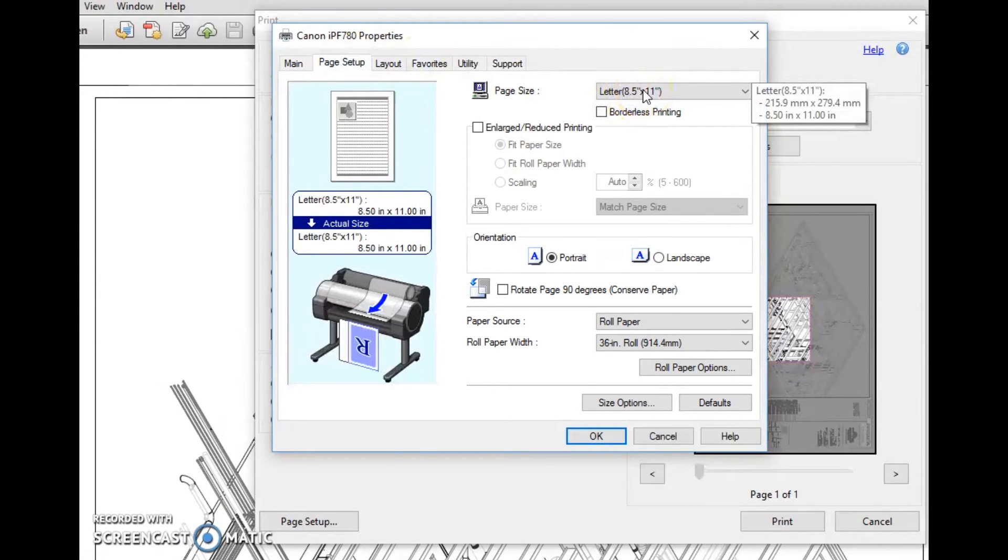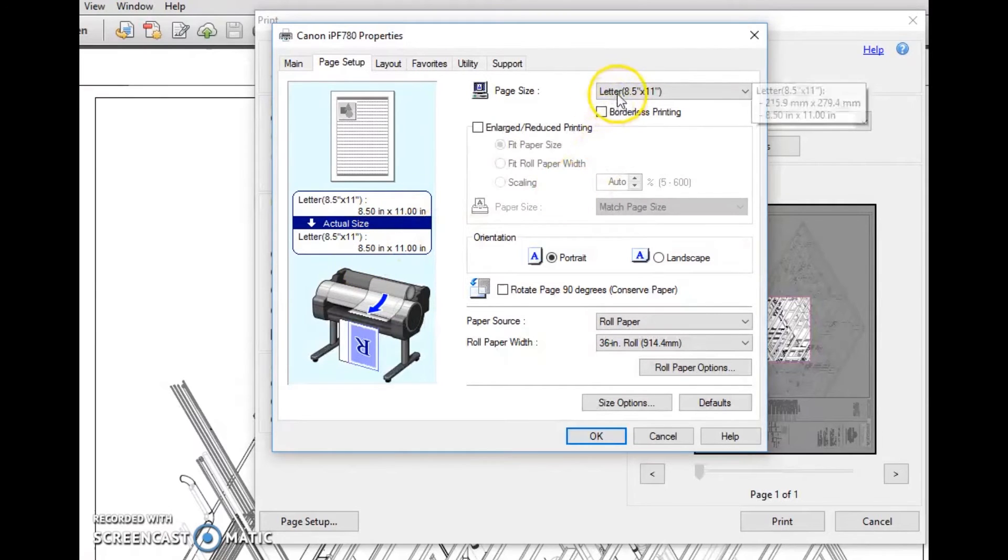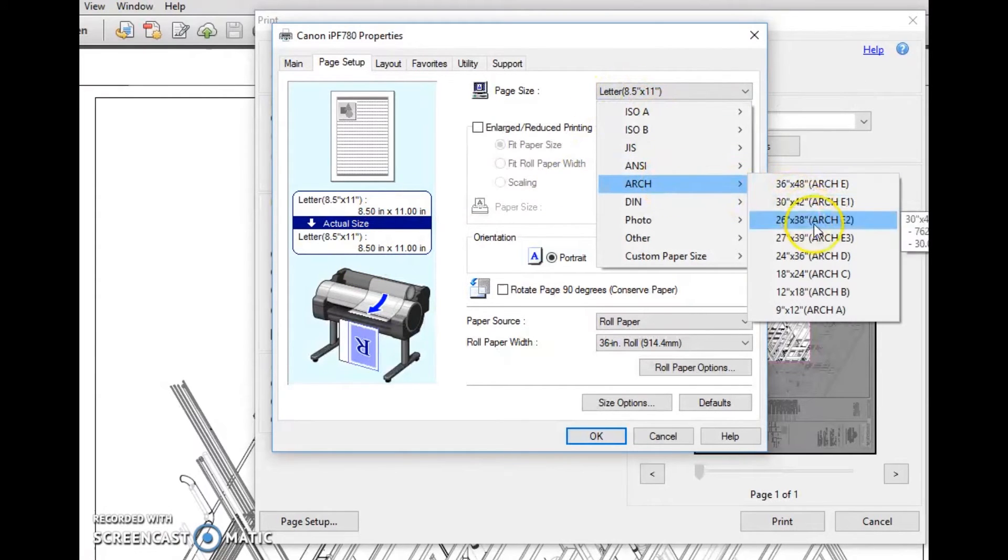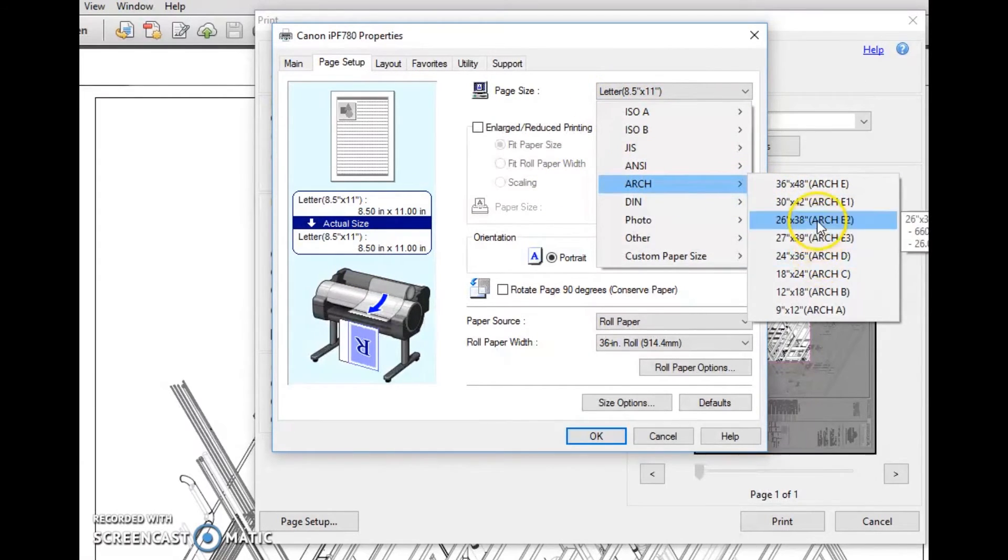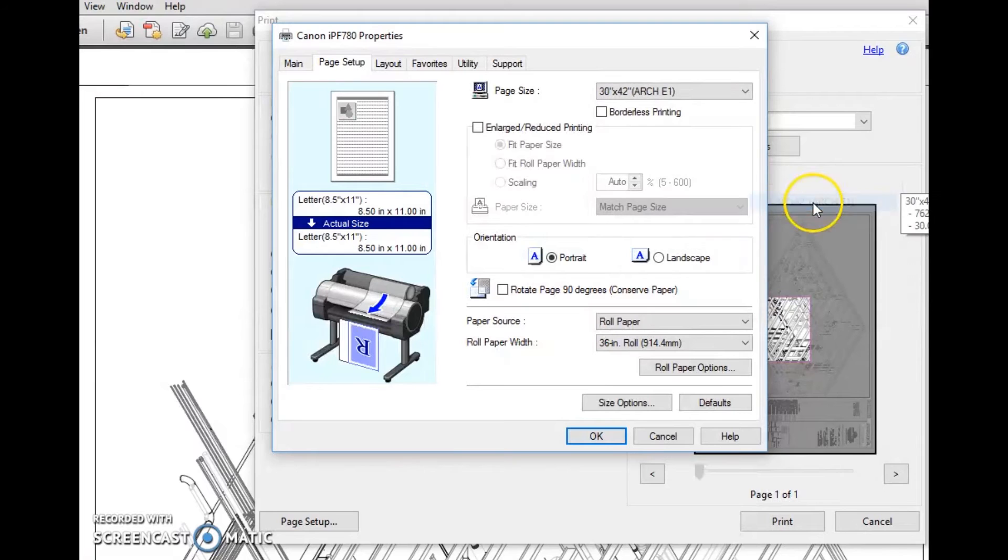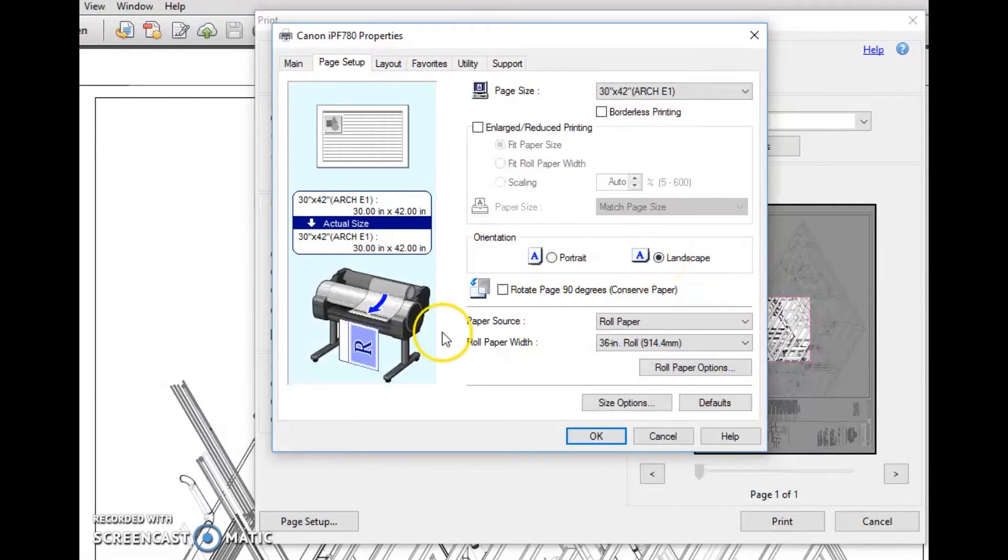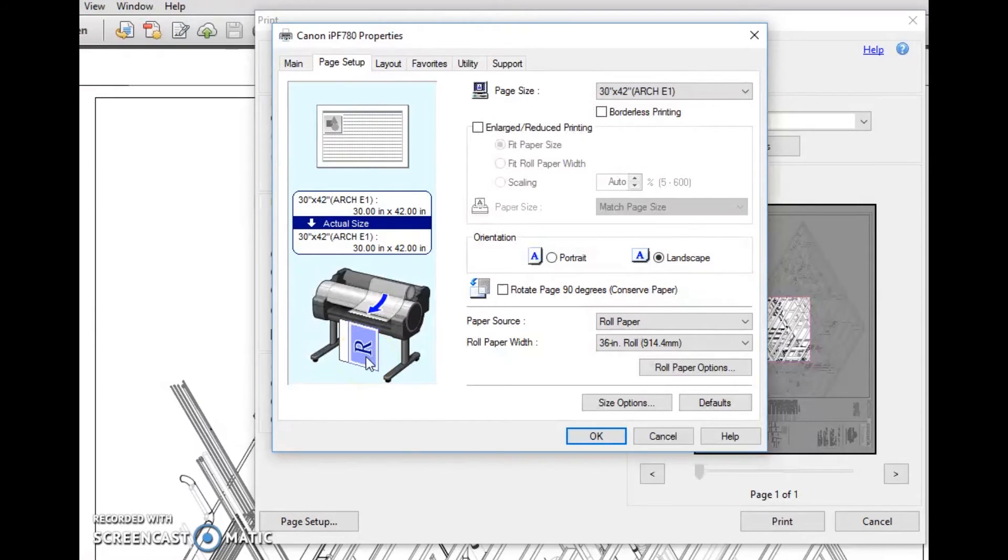Notice the page size is showing eight and a half by eleven. We want to put this into an arch E1 because we know it's 30 by 42. We also want to make it landscape. See now how it goes the right way - the R reads from left to right as it normally would.